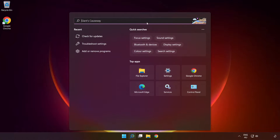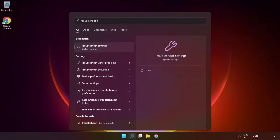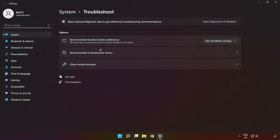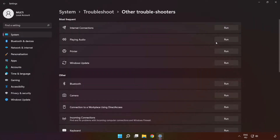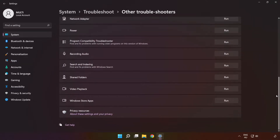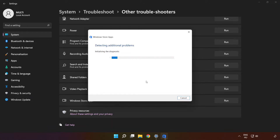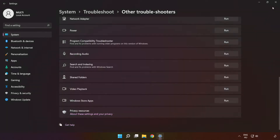If that didn't work, click the search bar and type Troubleshoot Settings. Click Troubleshoot Settings. Click Other Troubleshooters. Scroll down and run Windows Store Apps. Wait. After completed, click Close.